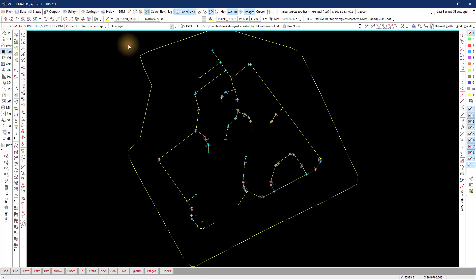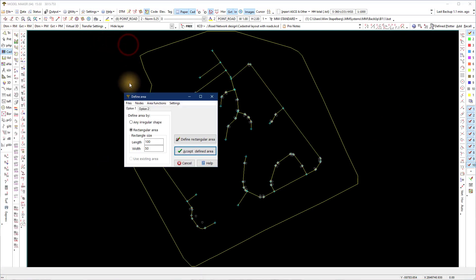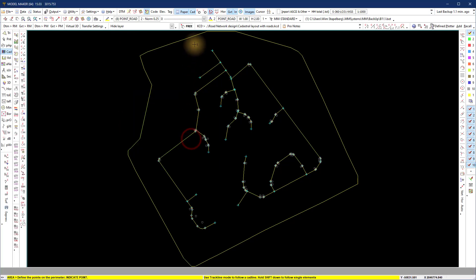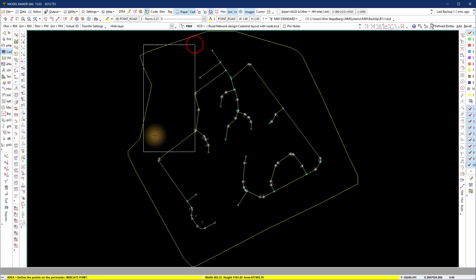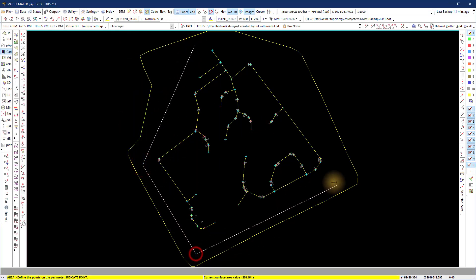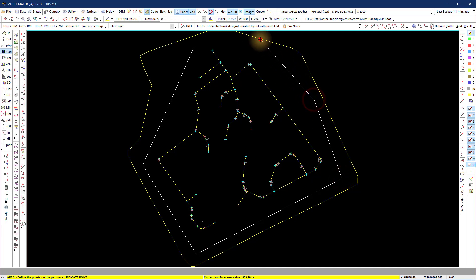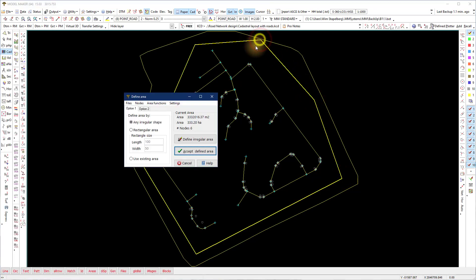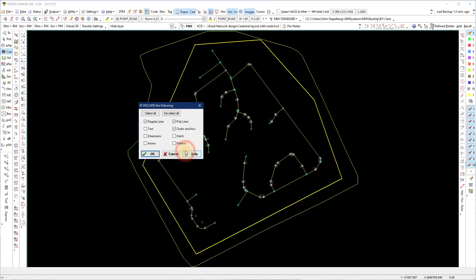ID all the layers of the centerlines, select them on the screen using Shift plus left click, and indicate the area. Select regular lines, polylines, and circles and arcs.